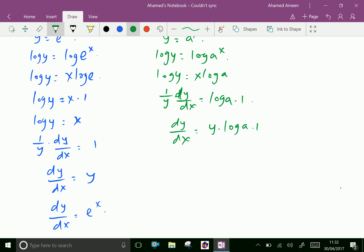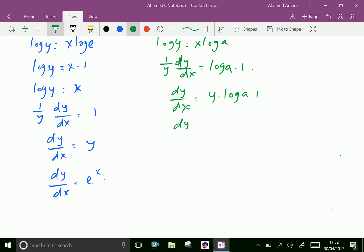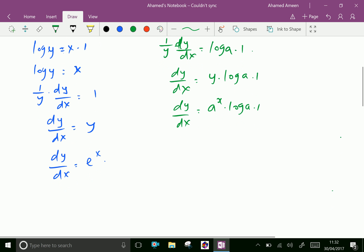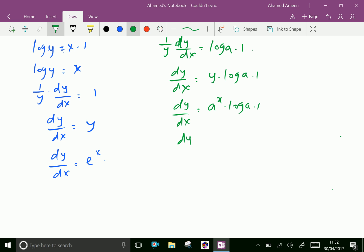Therefore, dy by dx equal y is already a power x into log a into 1. In order we can write as dy by dx equal a power x log a.